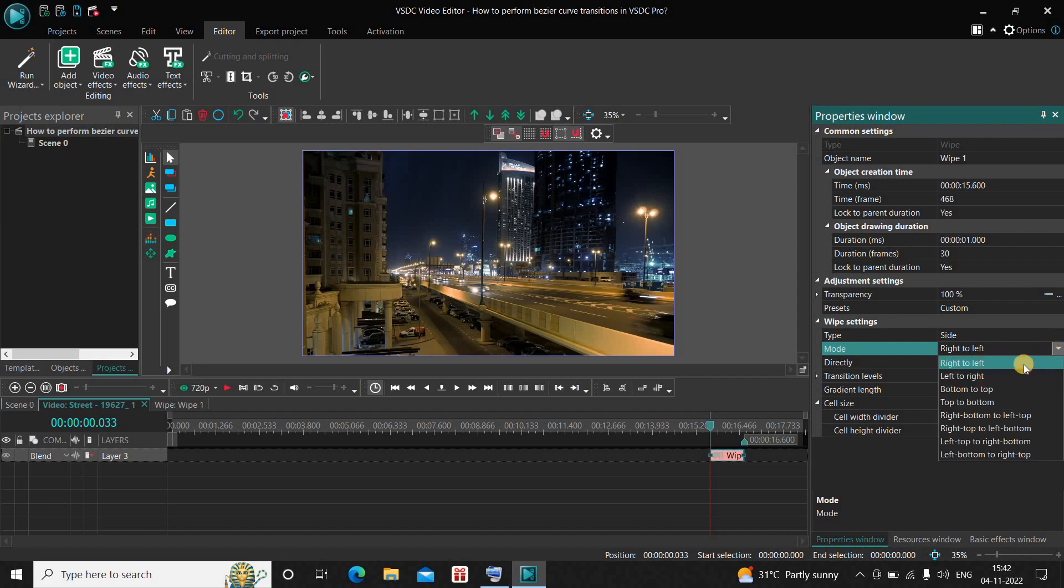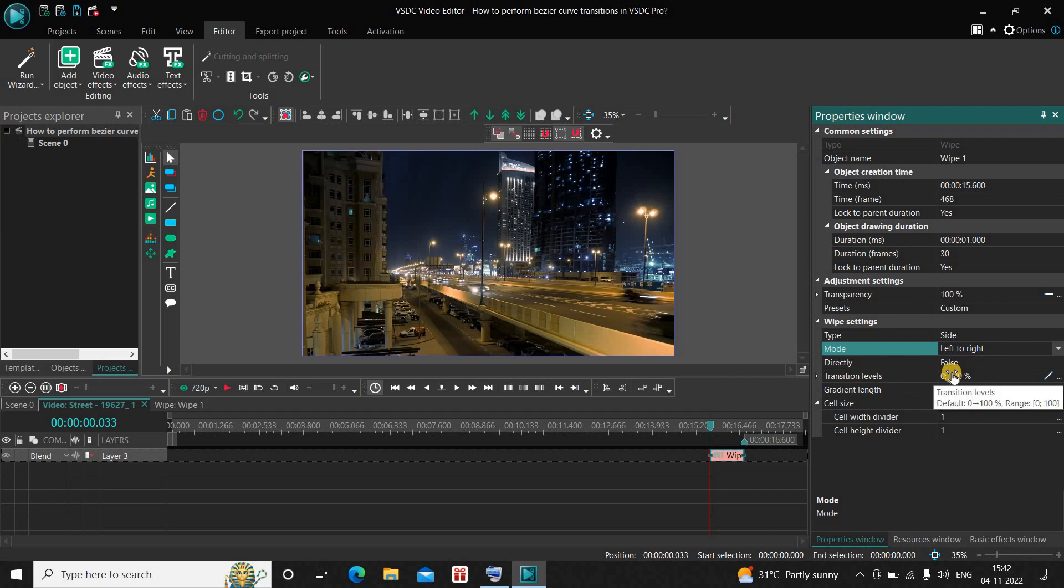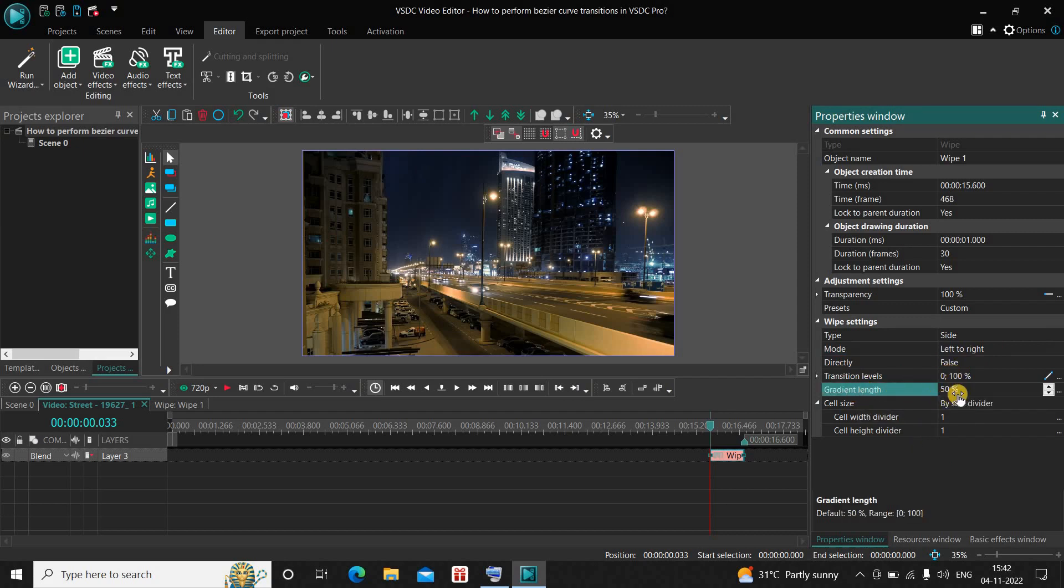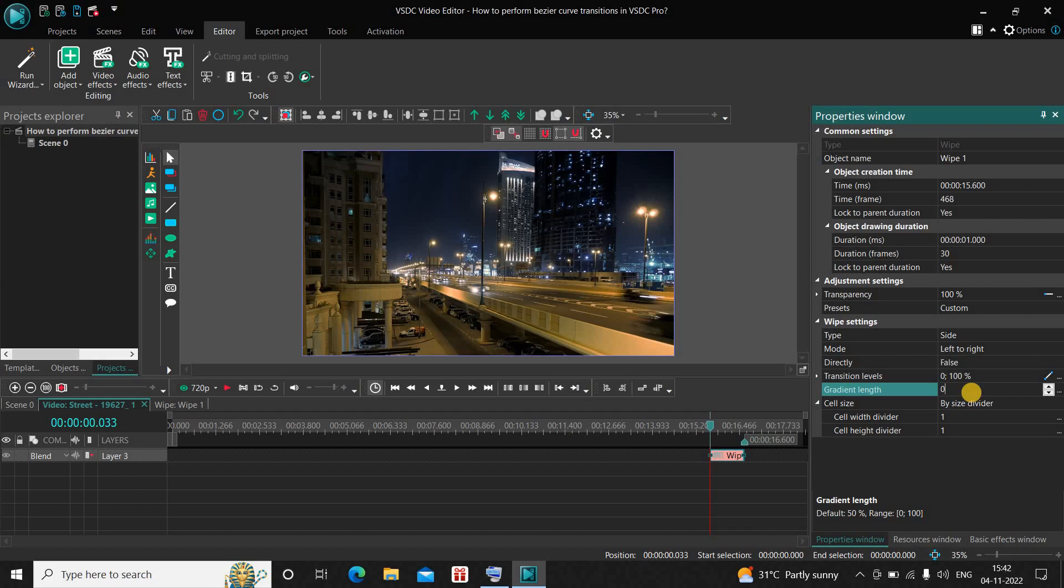Direct is set to False, so that's fine. Inside Gradient Length, currently the value is 50 percent. Delete this value and instead of 50 write 0, and now press Enter on the keyboard.